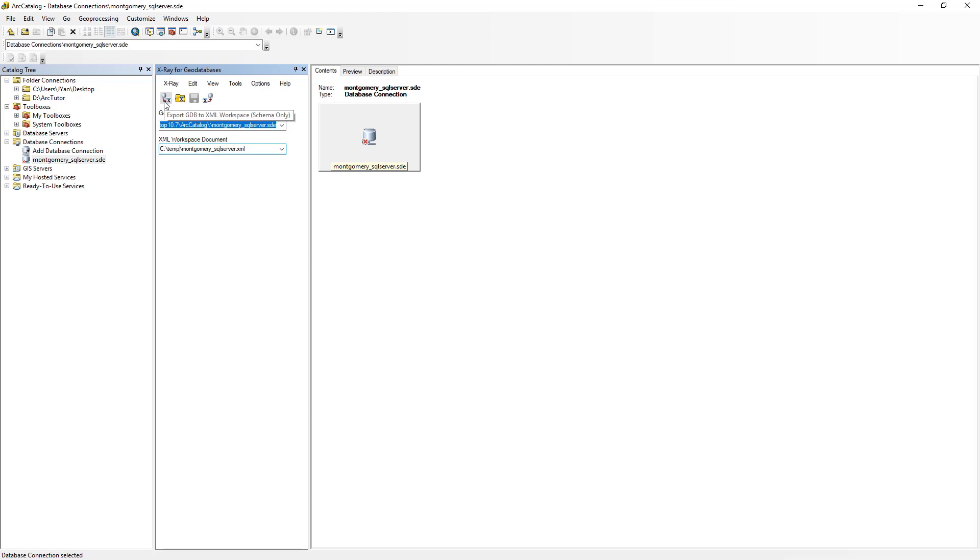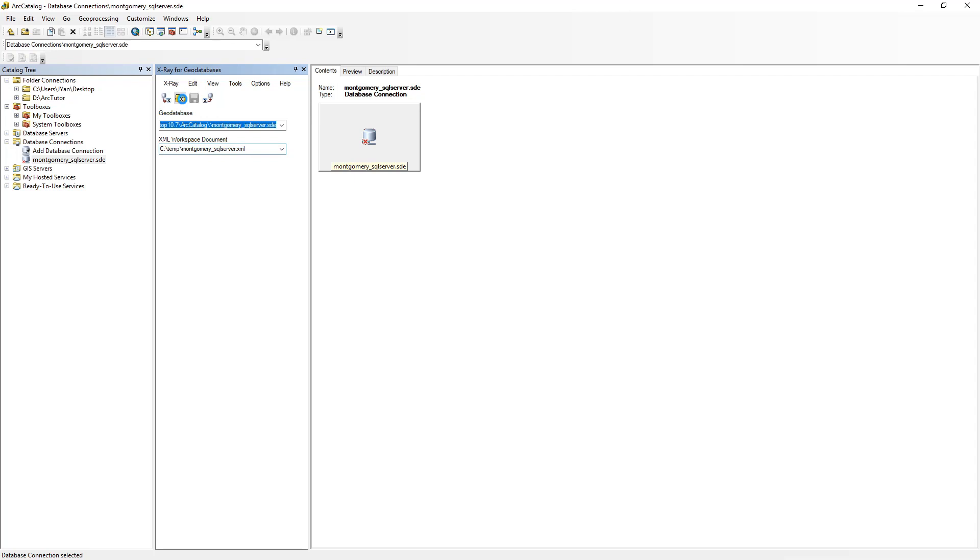If you already have XML exported, you can also click Open Selected XML Workspace Document to load it into your add-in. This will take a few moments. Once it's loaded, now you can click on View again and select the data dictionary.